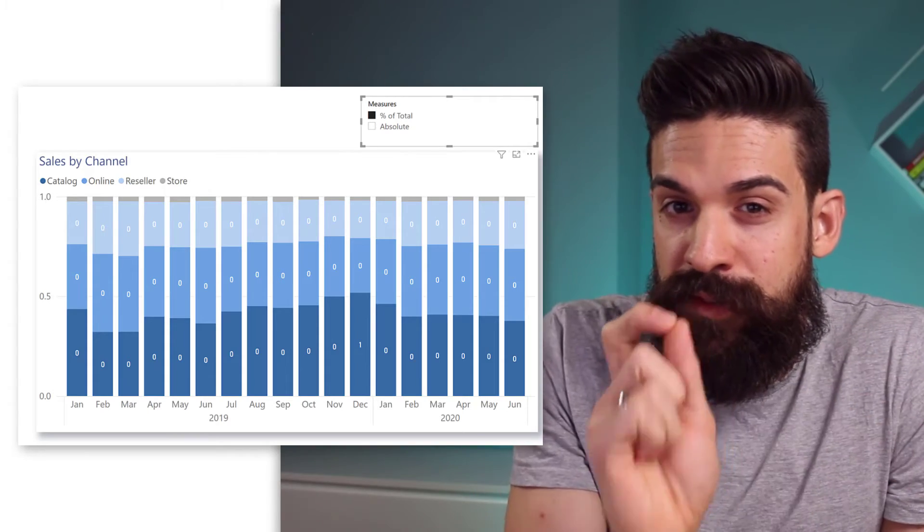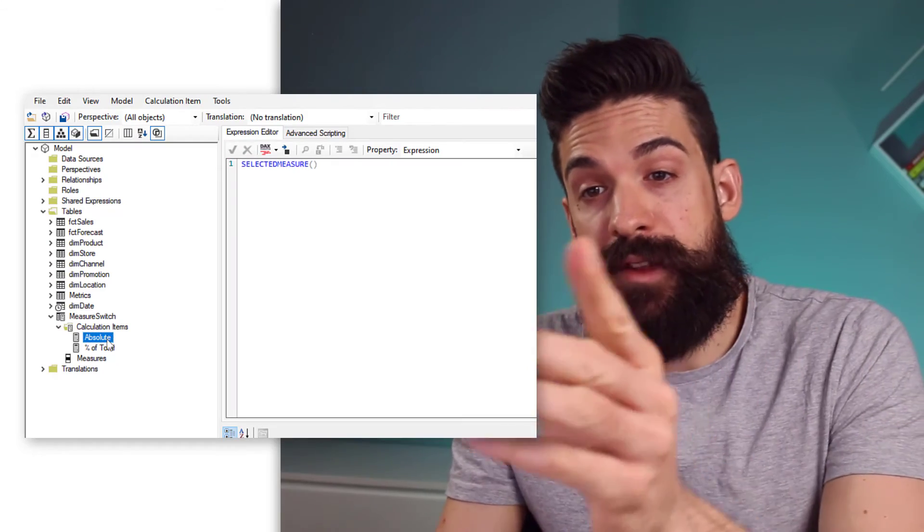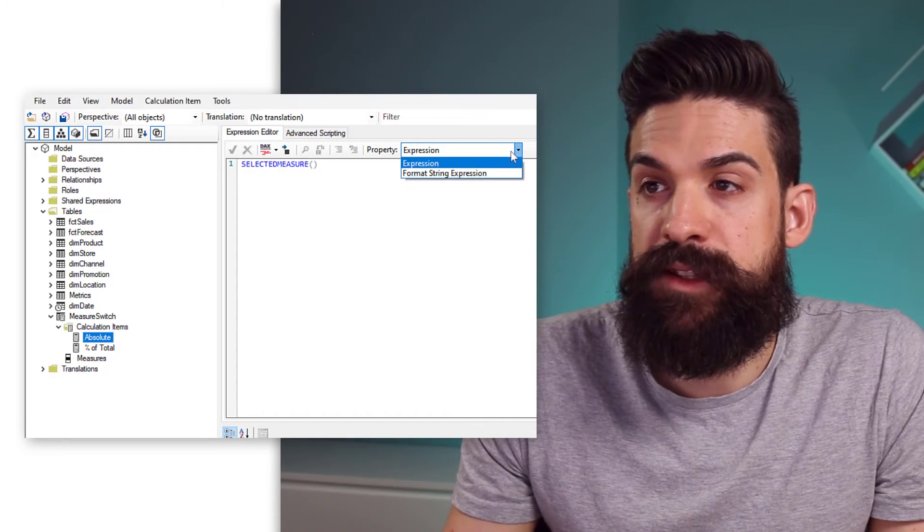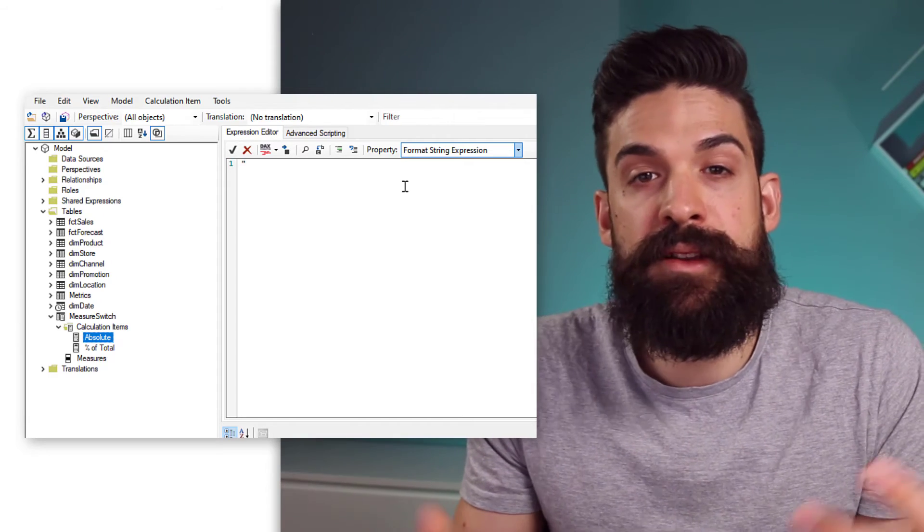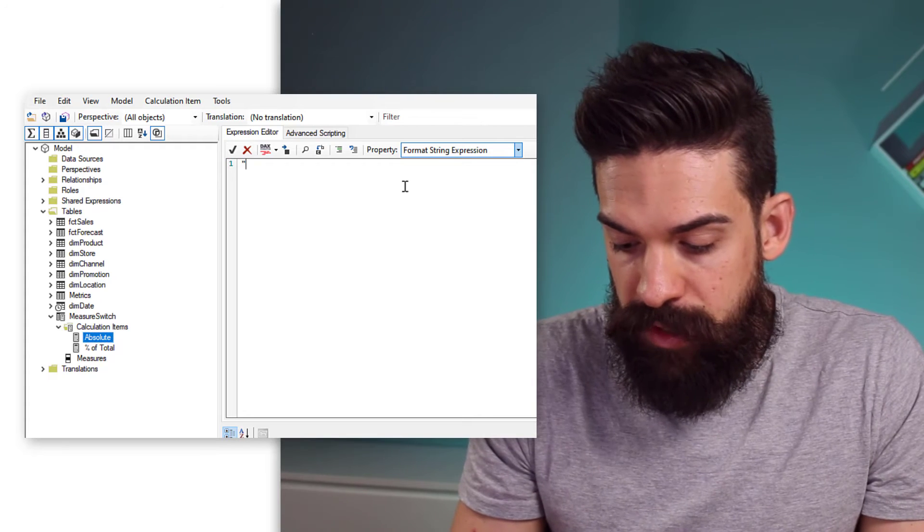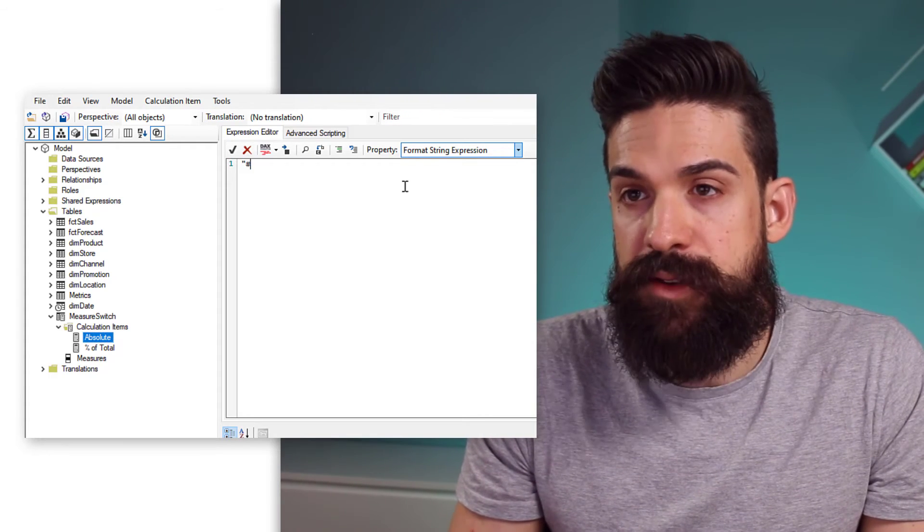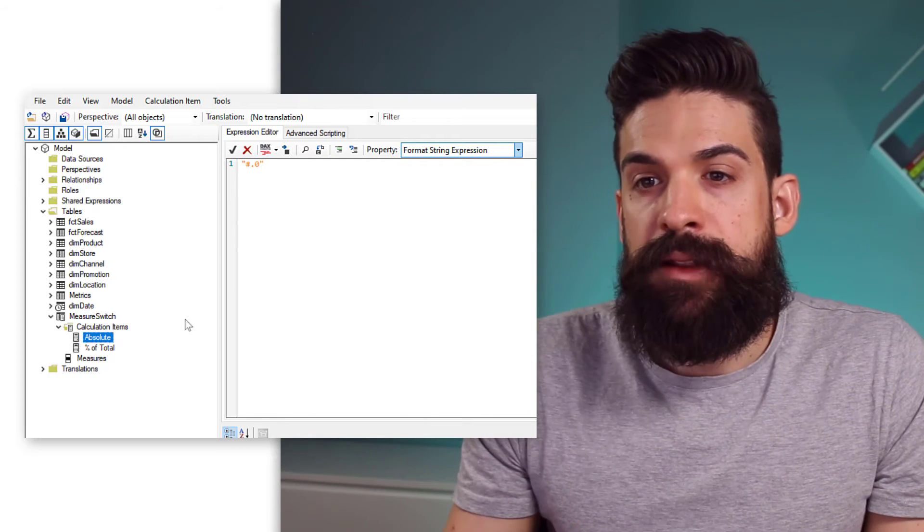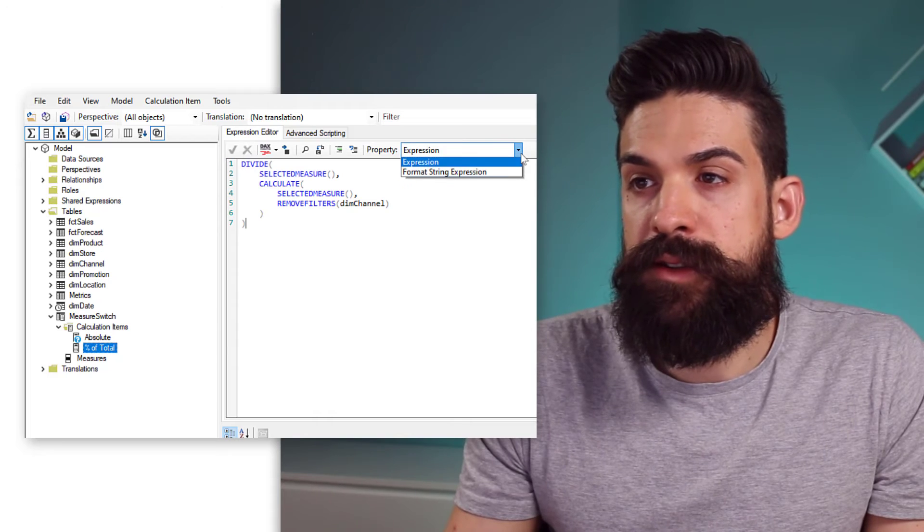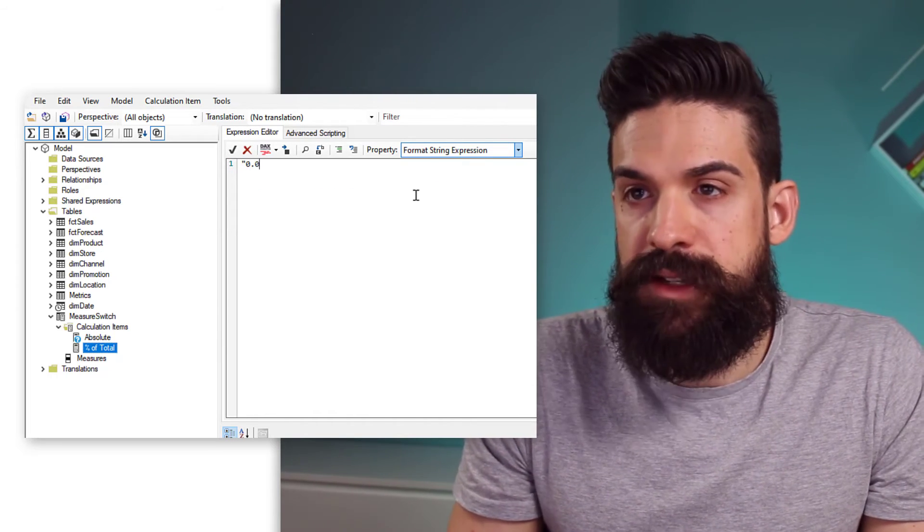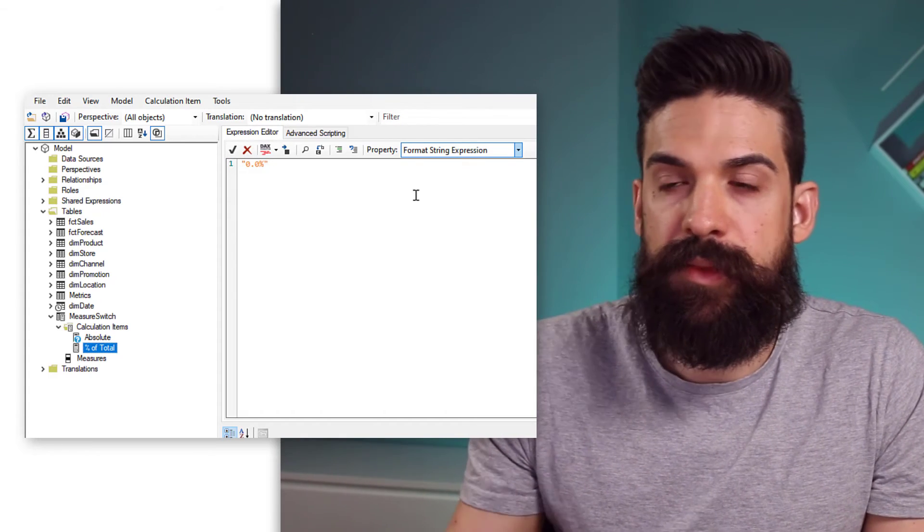Let's go back to tabular editor and fix this. Let's first start off with the calculation item absolute. Here in the property, we can switch to format string expression, and we can just type in the formatting string that we want for absolute values. So, let's say that we want to have numeric values with one decimal. Then we can go here to the percentage of total, where we can also switch to format string expression. And here we want to have percentages. So, 0.0, percentage.